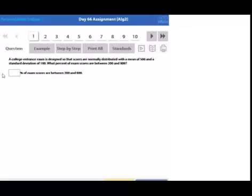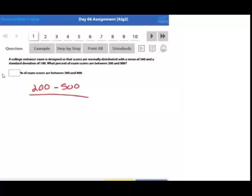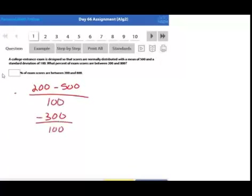For a score of 200: z = (200 − 500) / 100 = −300 / 100 = −3. Let's also calculate z for 800.